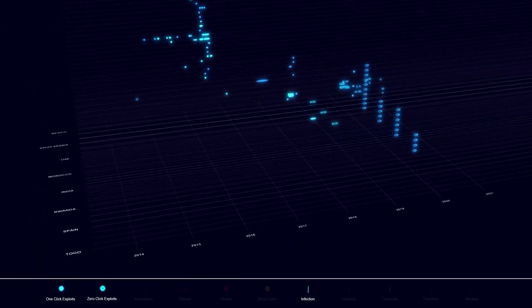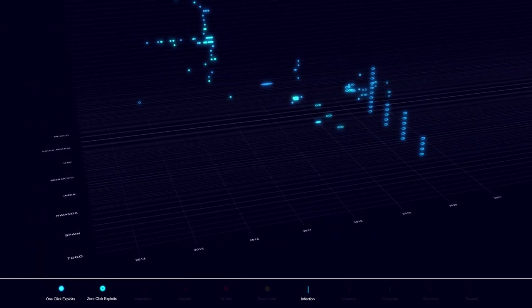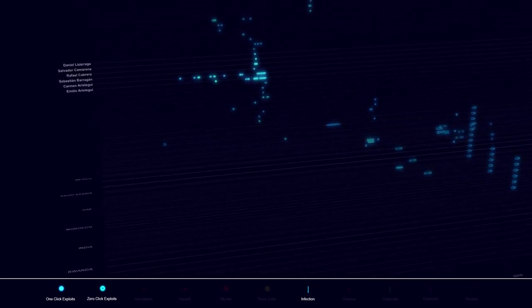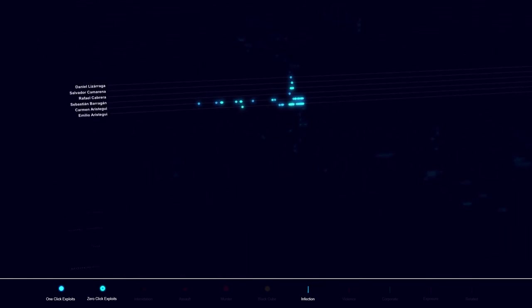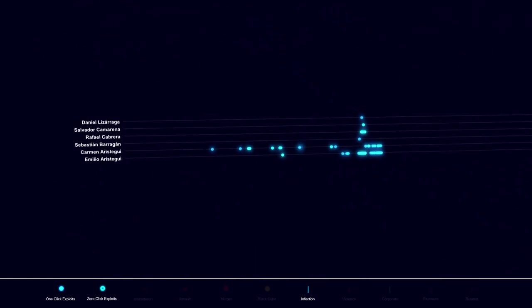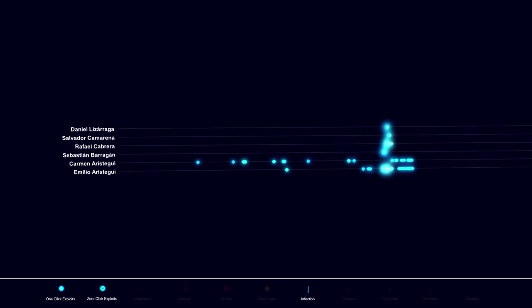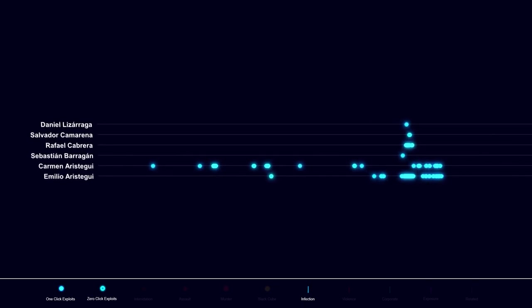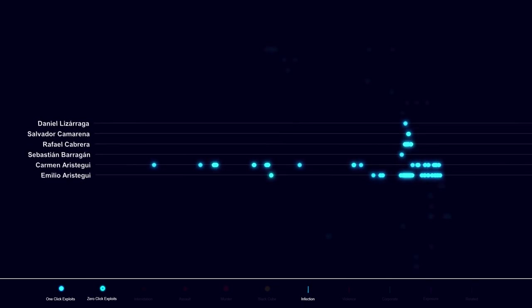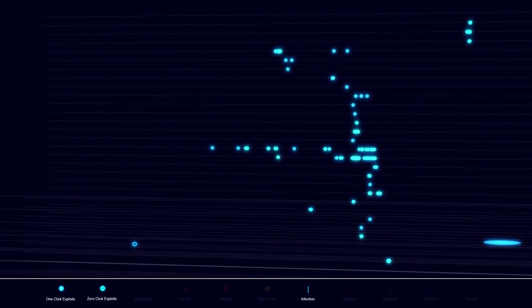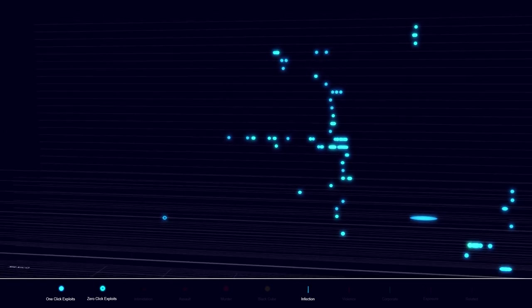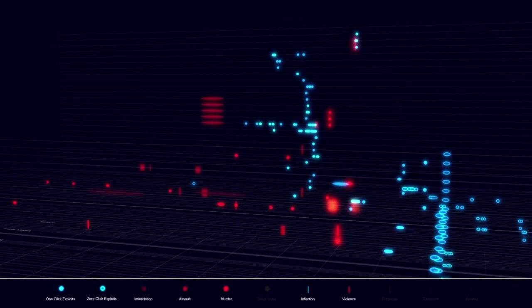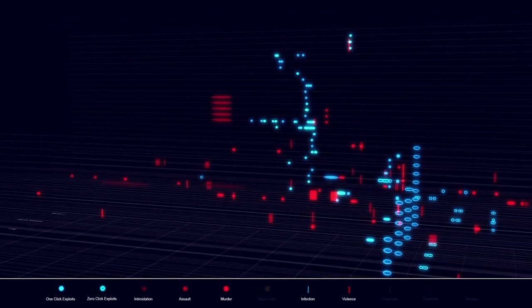The project reveals that hacks rarely target individuals alone. Digital infection moves like a contagion within networks of collaboration and friendship. And those digitally infected suffer acts of violence in the physical world.